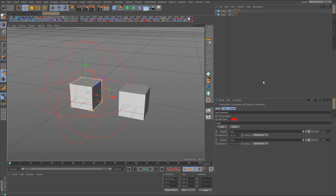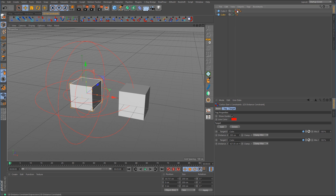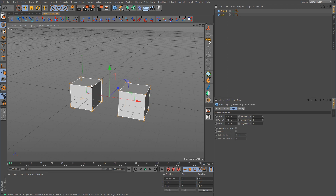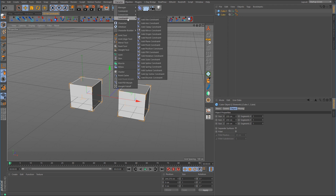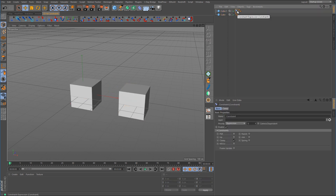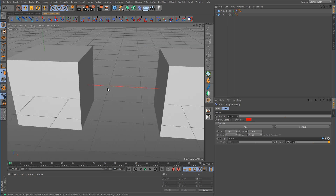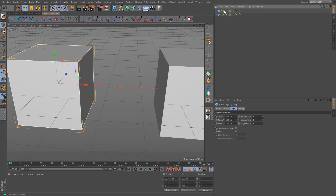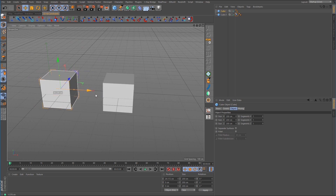Cinema 4D also has its own constraint that does this same identical thing, but it's called the Clamp Constraint. If we select one cube, shift-select the other, we can go to Character > Constraints > Add Clamp Constraint. The difference here is that this constraint only has one solid red line that goes between the two — that's pretty much the only visual representation of this constraint that we see in the viewport.